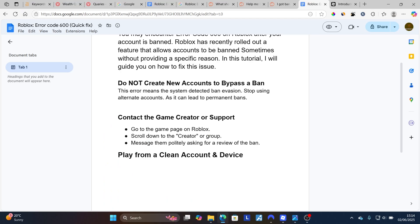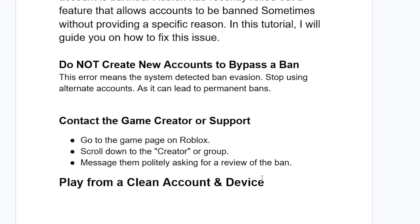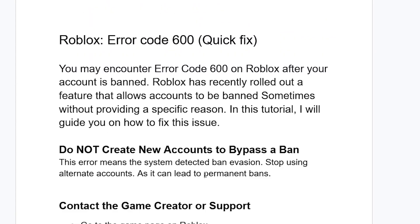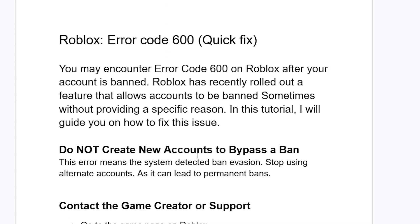Step three: play from a clean account and device. Look for another device — it can be a PC or mobile phone — that was never logged into the banned account. Open a new account on a device that has never used the banned account, and you should be able to play the game.